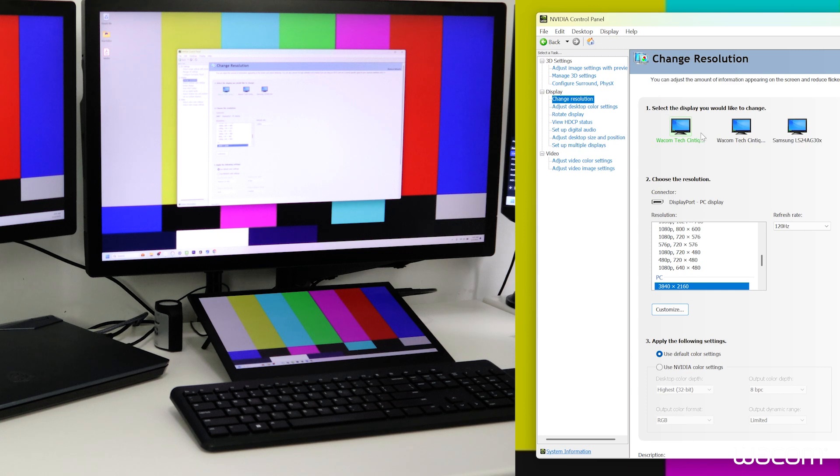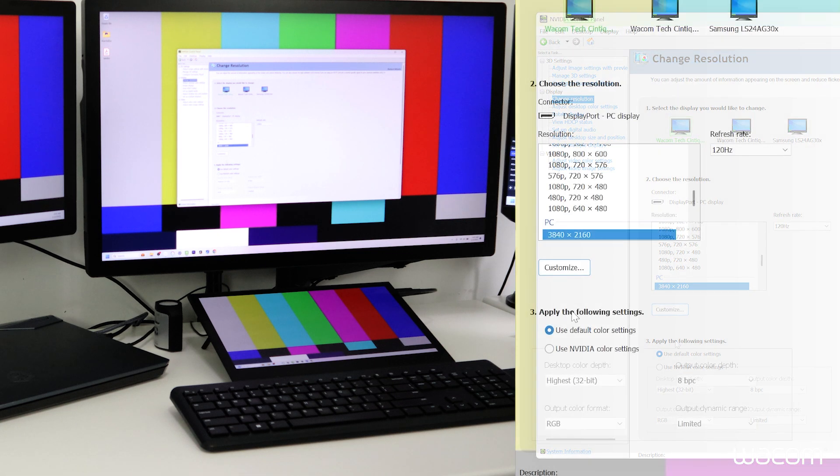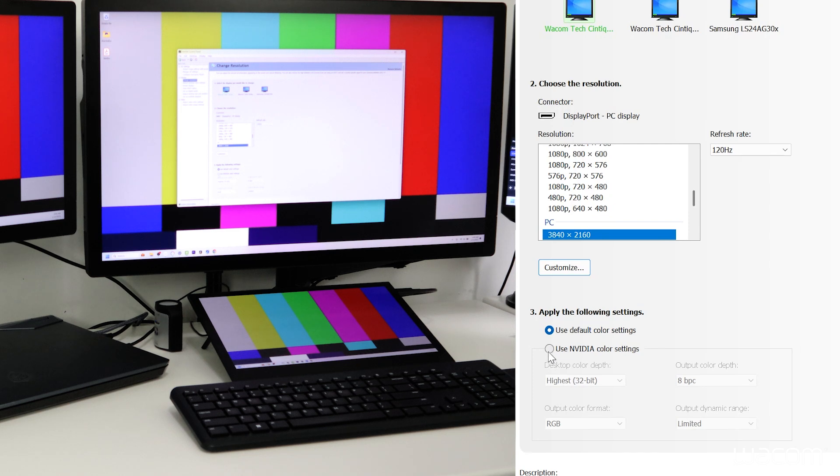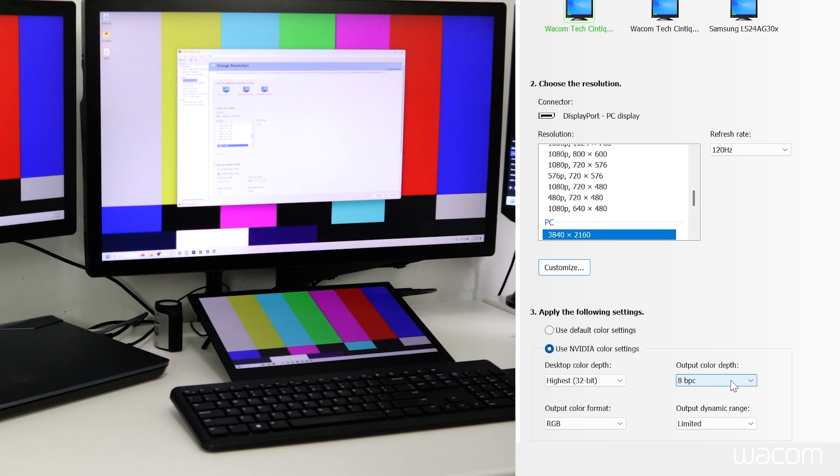Next, once I have the Wacom Cintiq Pro selected, down here under apply the following settings, we'll switch from use default color settings over to use NVIDIA color settings. That gives us access to the output color depth drop down menu.